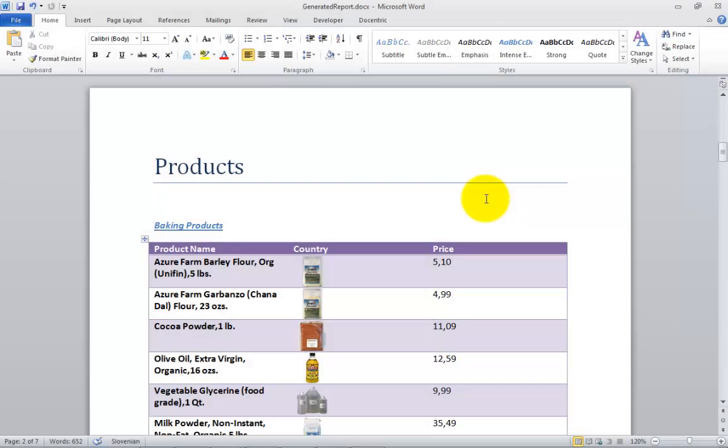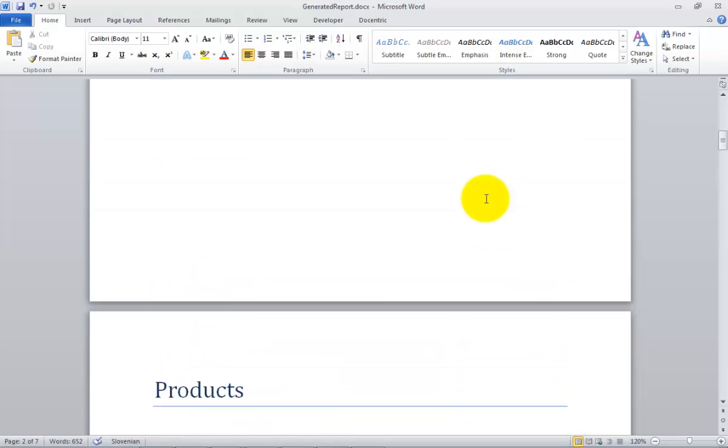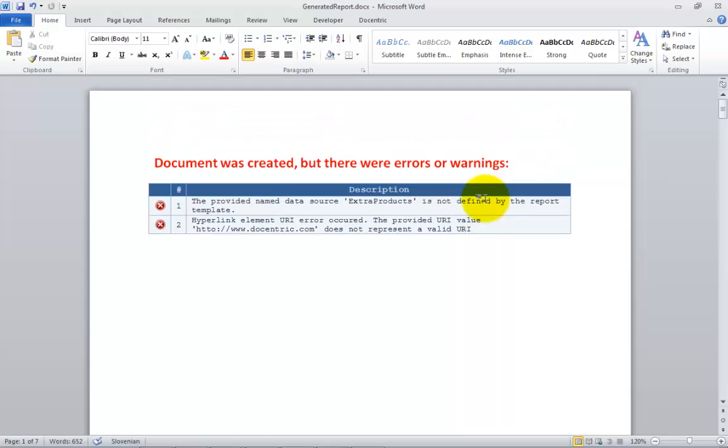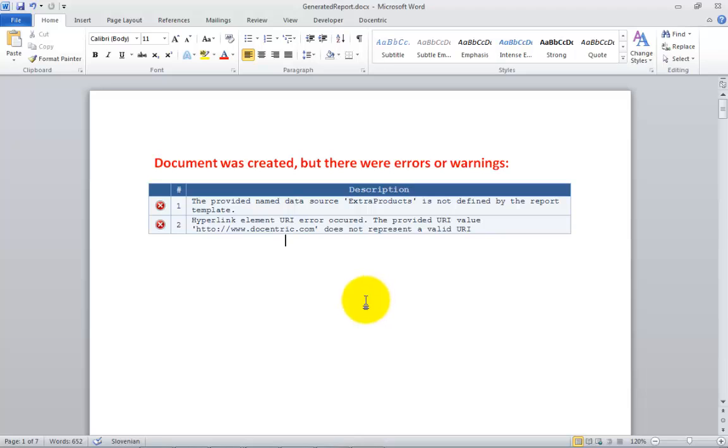Diagnostics in Docentric is very helpful. All errors and warnings occurred during the report generation will be written to the beginning of the generated report. This way, you will always be able to catch most of the errors before deploying reports to your customers.